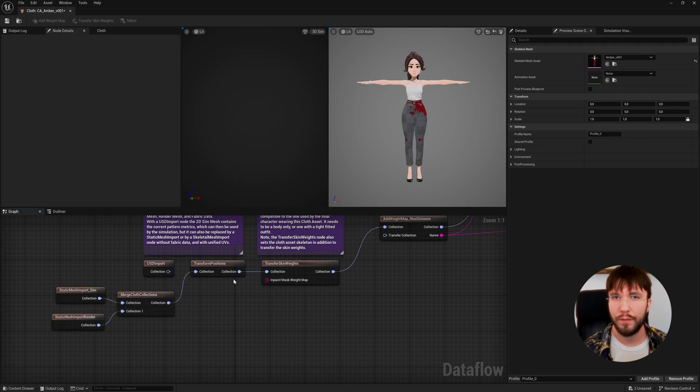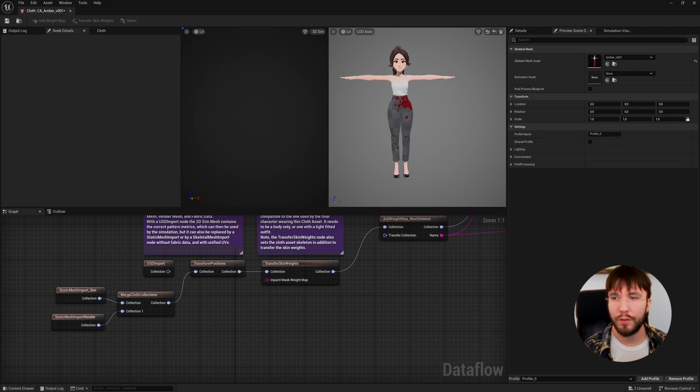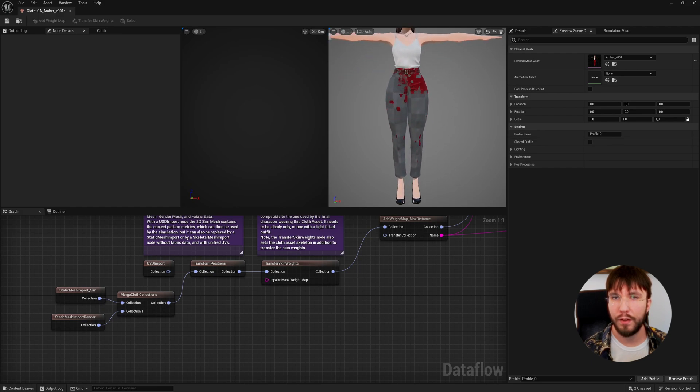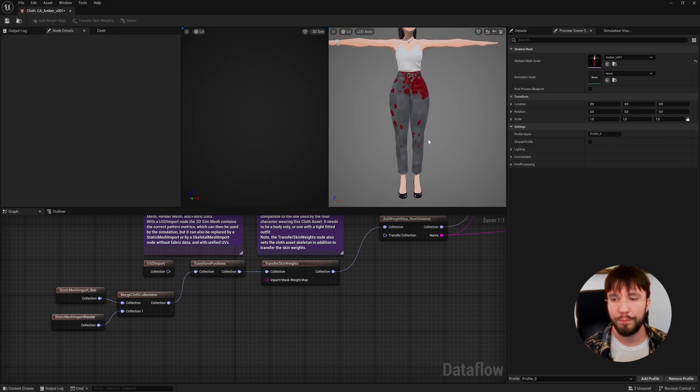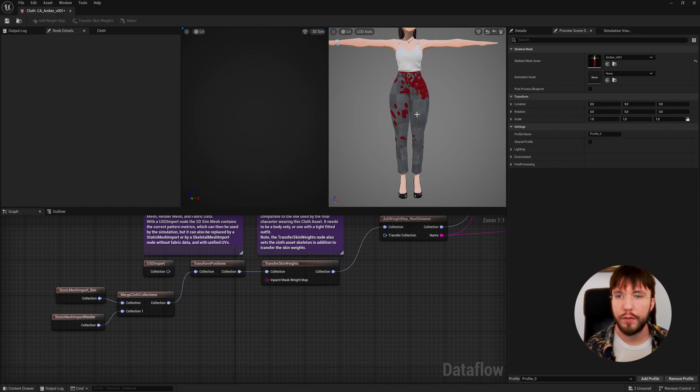Over to the right you can now see our imported render mesh. However it sits on top of the pre-existing pants, so that's why it looks a bit wonky.